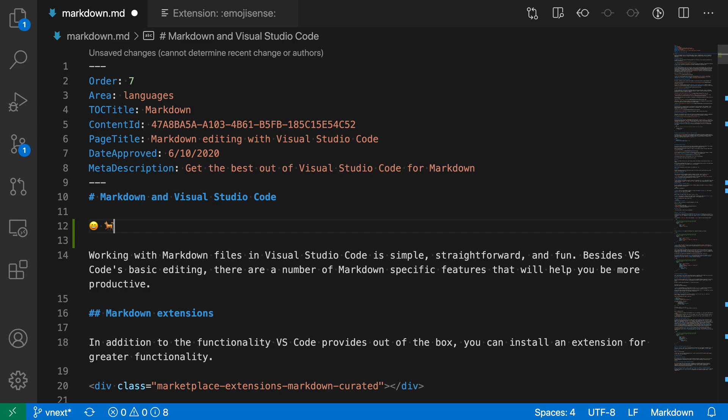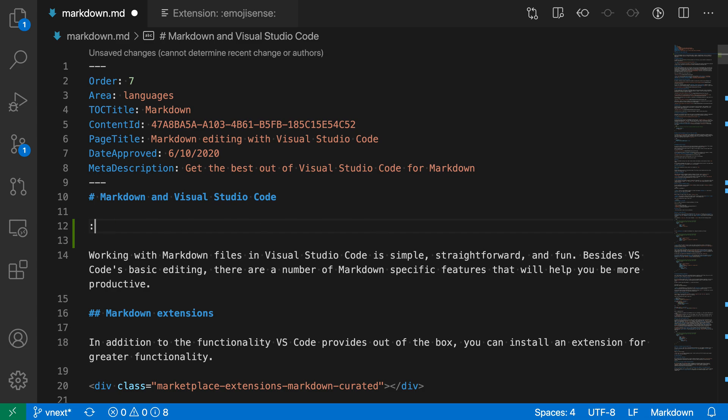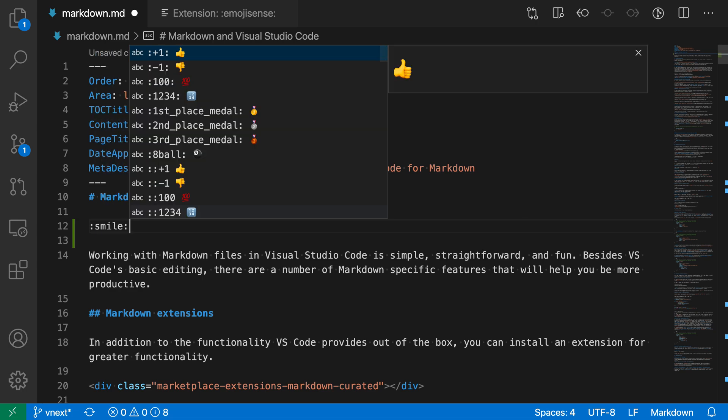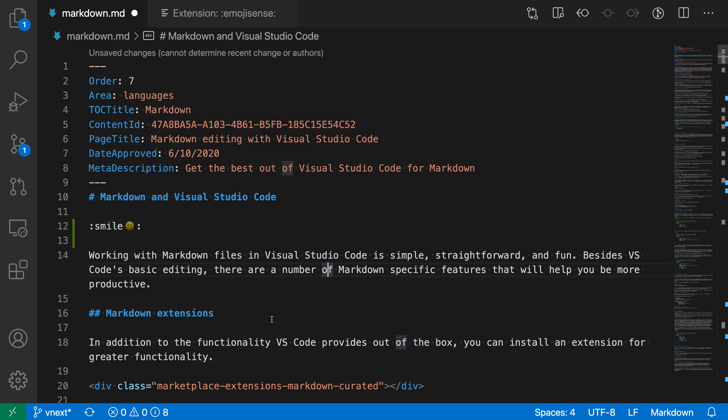But there are some more advanced features as well. One of them is that in markdown and some other languages, you can actually write emojis just by doing something like this. You'd say smile. In this case, I have a colon, then the word smile, then another colon.